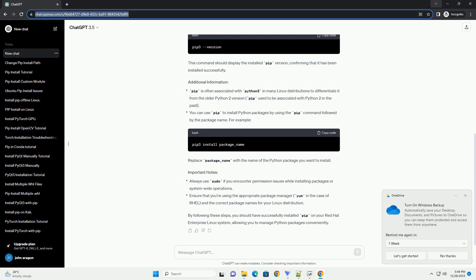Once the installation is complete, you can verify that PIP has been installed correctly by checking its version. This command should display the installed PIP version, confirming that it has been installed successfully.